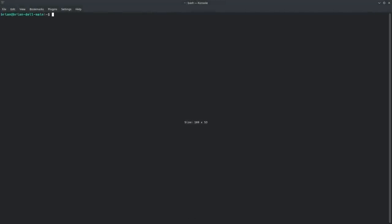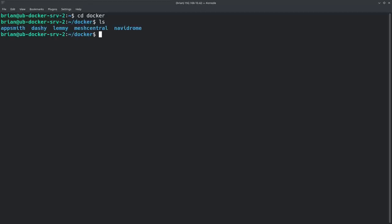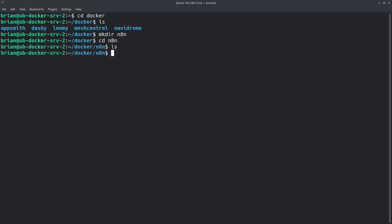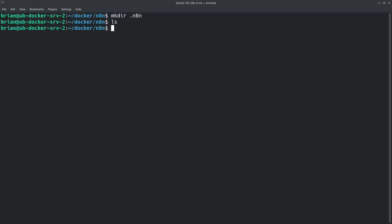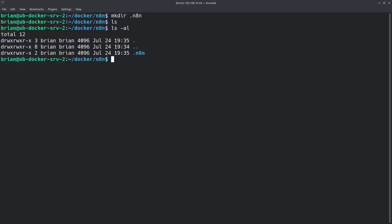I'm going to SSH into my machine. As always I have a Docker folder — I like to move into my Docker folder where all of my things running through Docker are stored. That way when I back up this one folder everything gets backed up. I'm going to create a new folder: mkdir n8n, then cd into it. Now I'm going to create a folder called .n8n — that's a hidden folder. If I do ls you don't see it, but ls -al shows it.